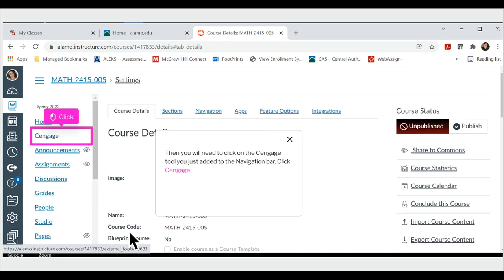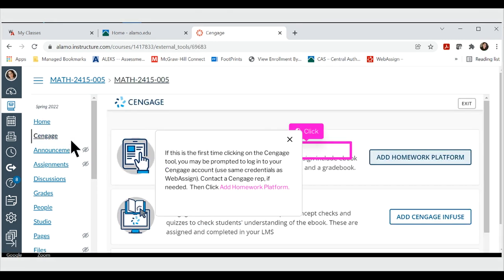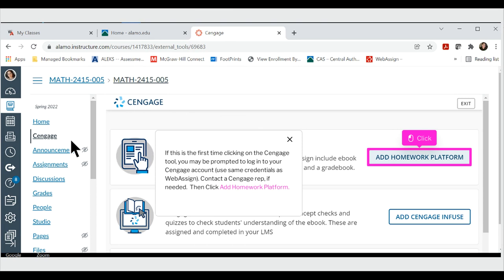Then you will need to click on the Cengage tool you just added to the navigation bar. Click Cengage. If this is the first time clicking on the Cengage tool, you may be prompted to log in to your Cengage account. Use same credentials as WebAssign. Contact a Cengage rep if needed.